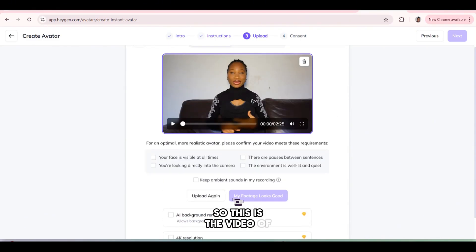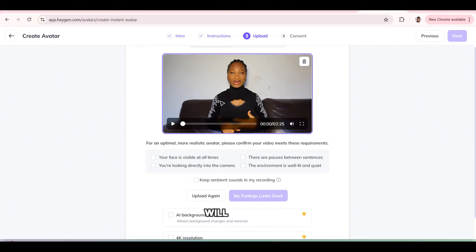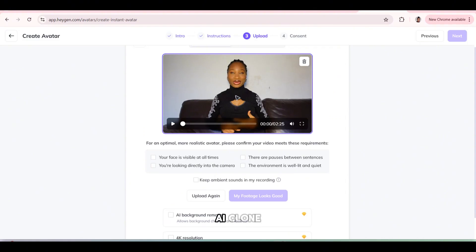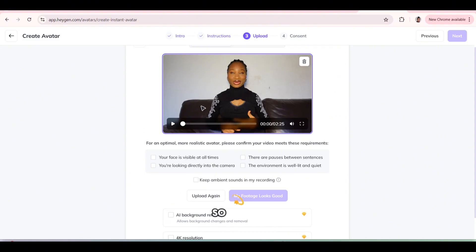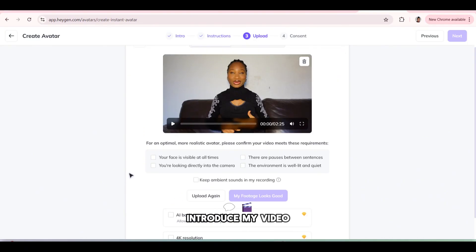So this is the video of me without the intro. So the intro you're going to see in this video will be done by my own AI clone. But this is the other parts of the video. So I want to use this video to generate my AI clone. And then I'm going to test it out by making it introduce my video.